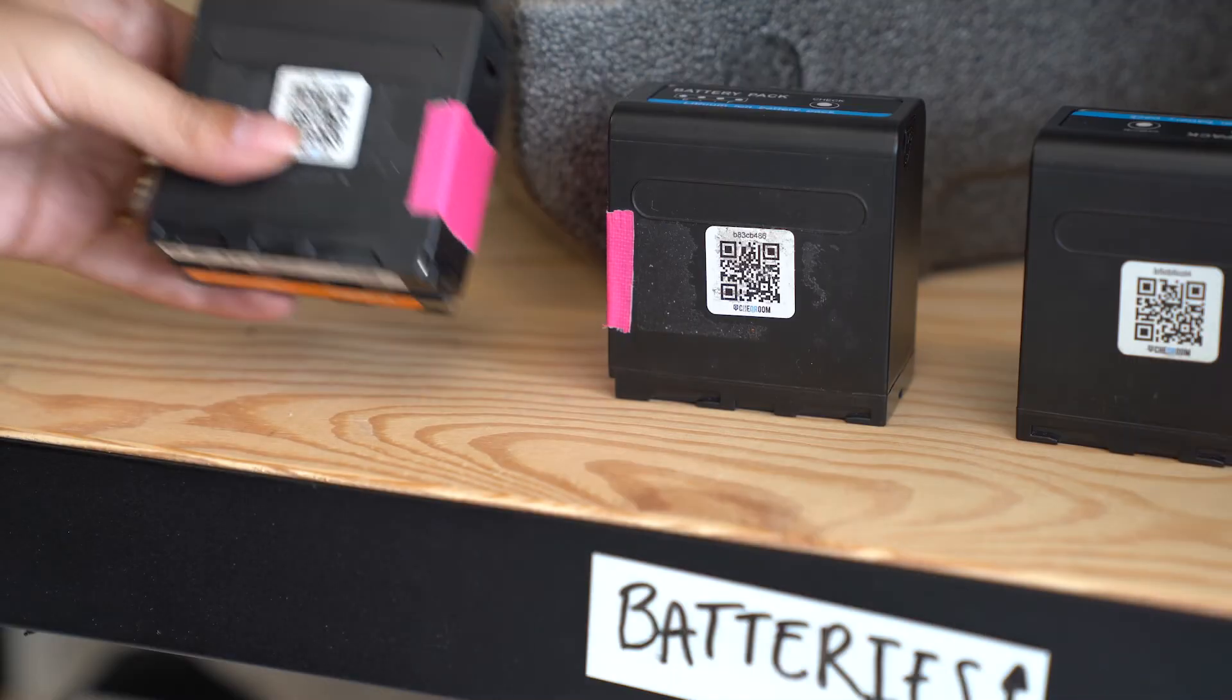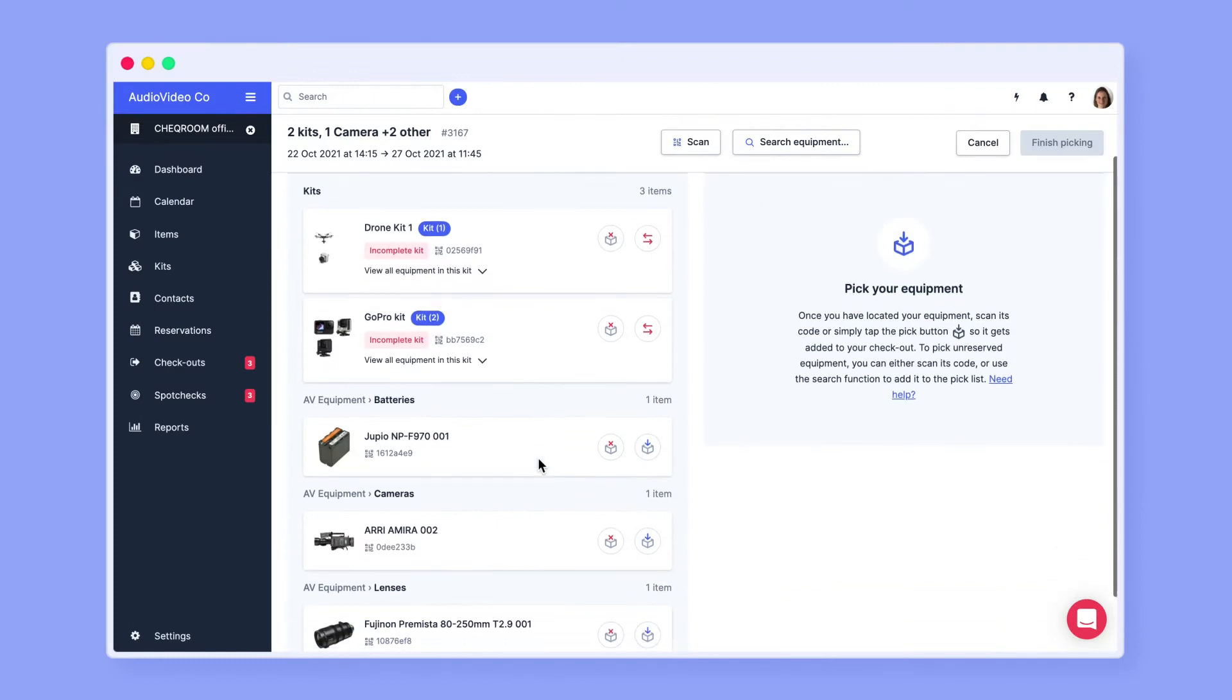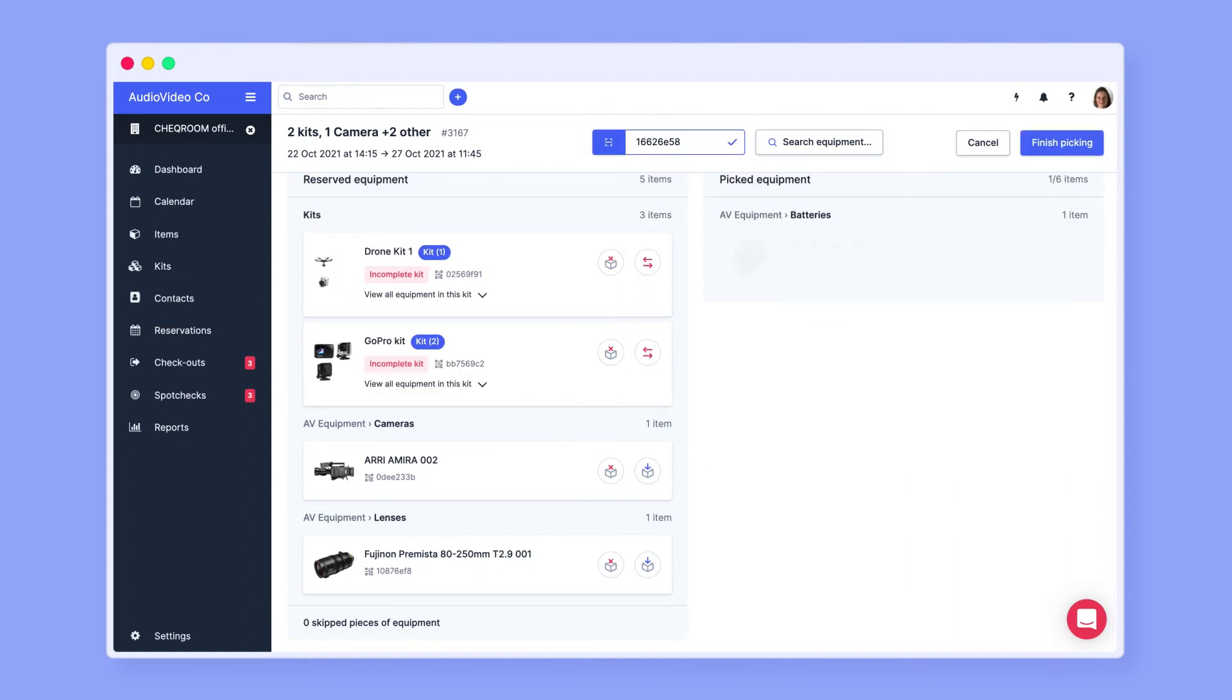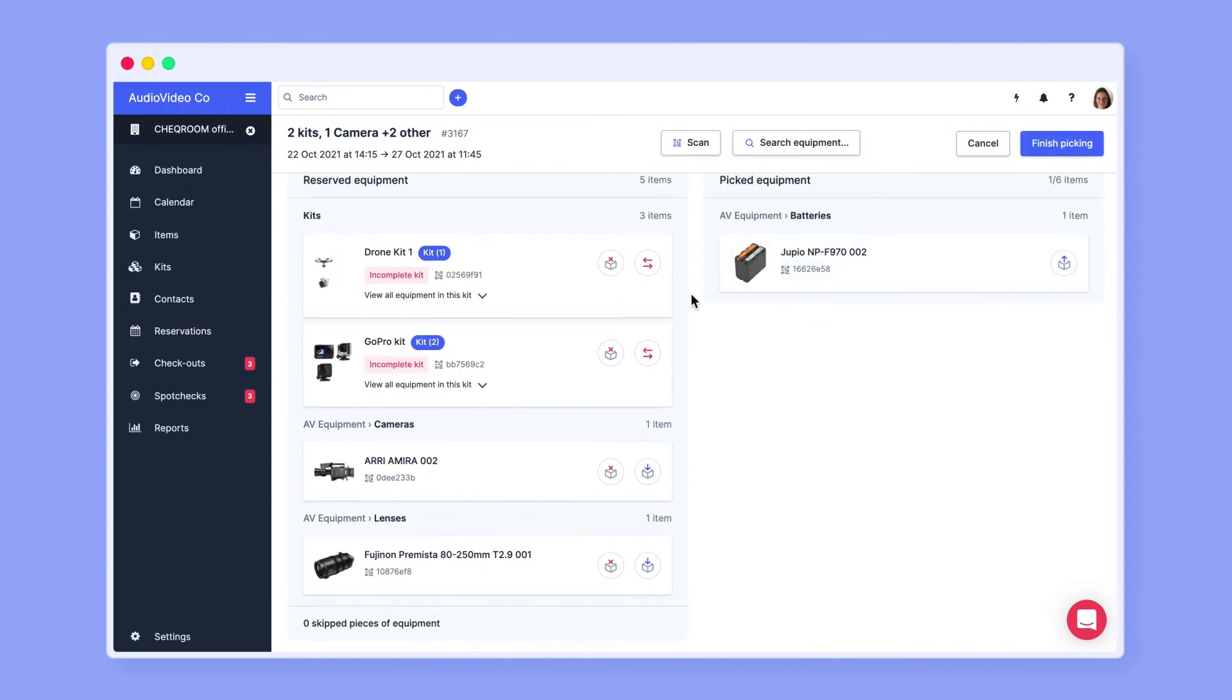Did you take an item without looking at the code? No worries, we got you. Just scan an identical item within the same category and we will do the rest. The new item will appear in the right column.